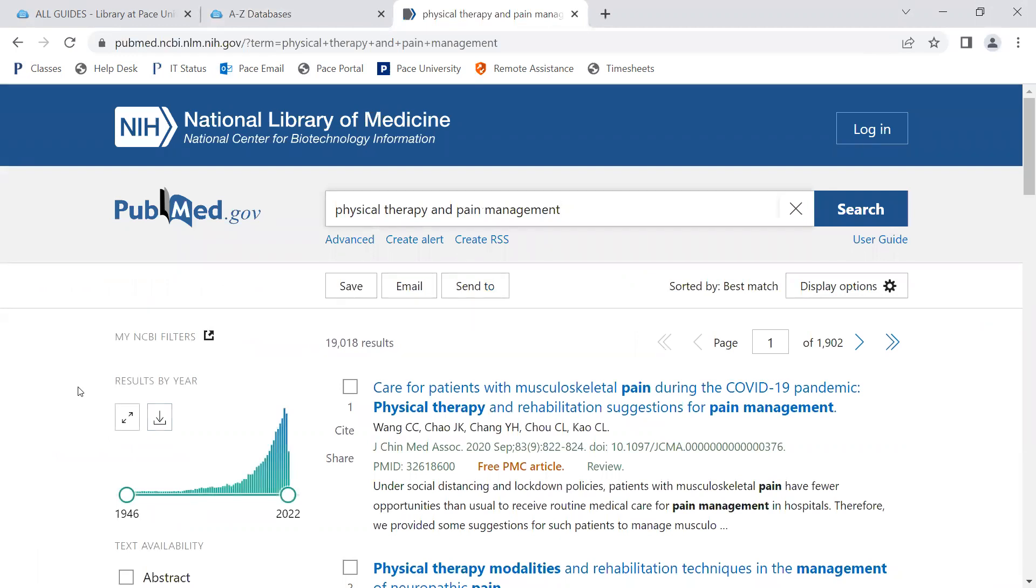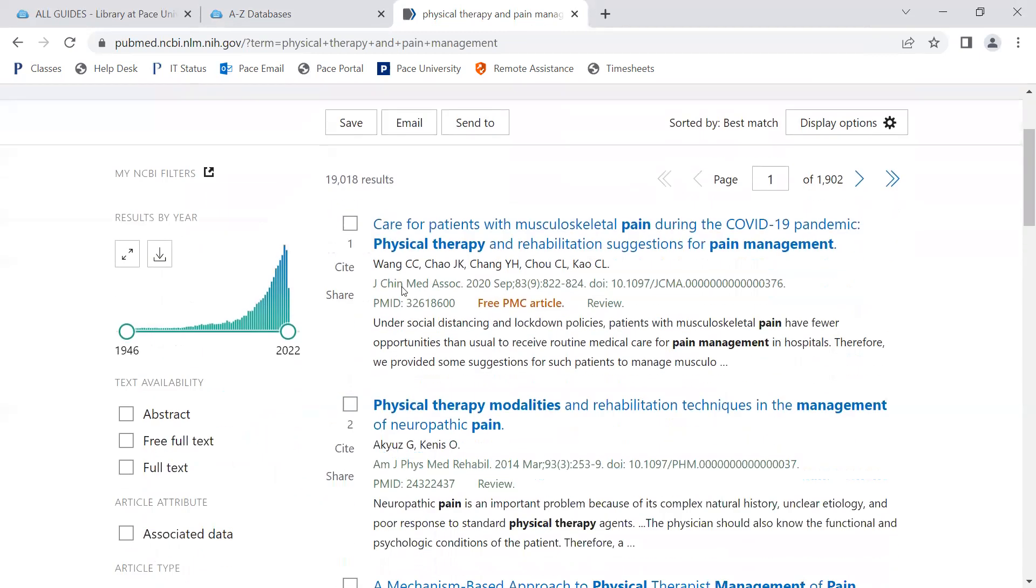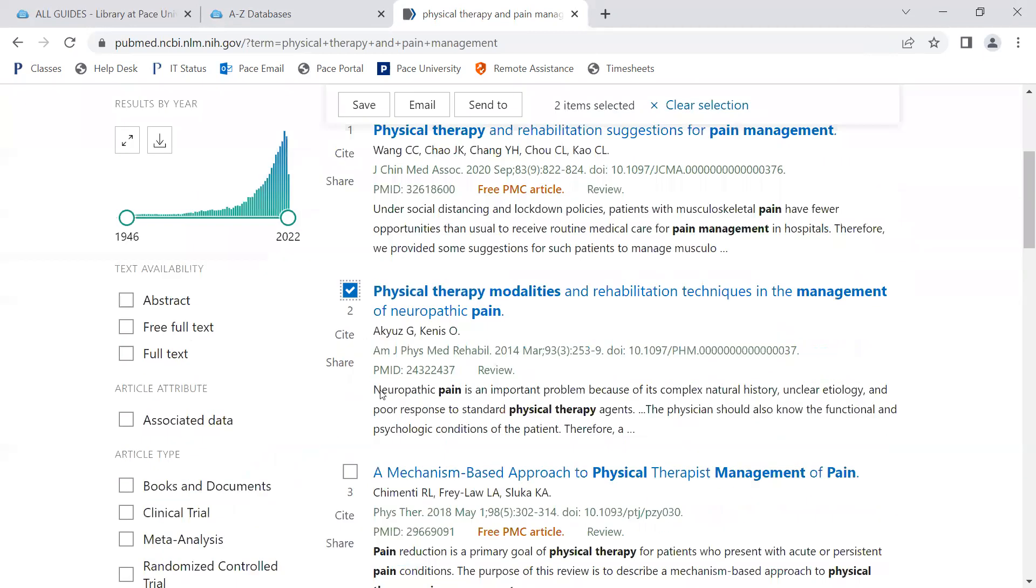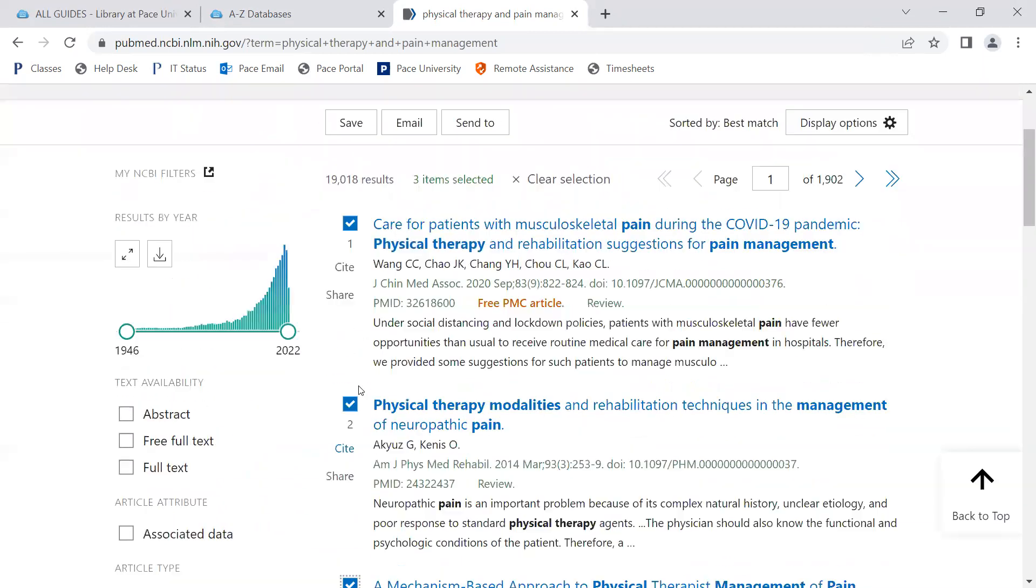In the search results, you can select any articles of interest. Alternatively, if you would like to export them as a batch, you can do so as well, although there are limits to how many you can export at any given time.